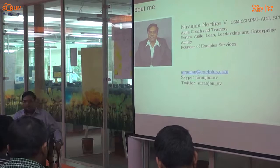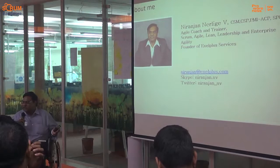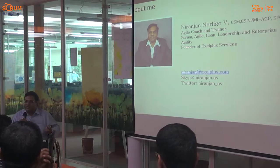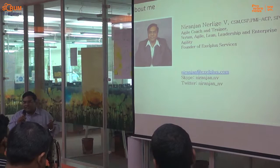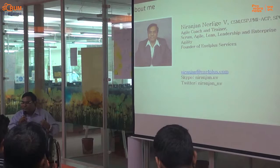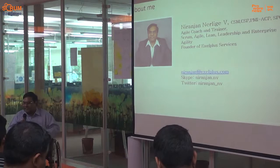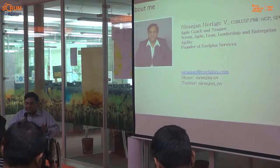My name is Niranjan. I am a founder of Excel Plus Services — it's a one-man consulting company. I have been working as a practicing agile coach for the last seven years. My main job is to coach, consult, and train on agile, scrum, lean, and things like that.